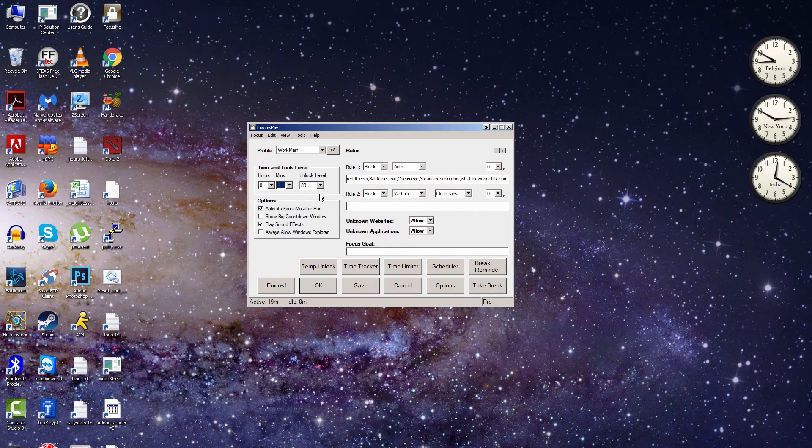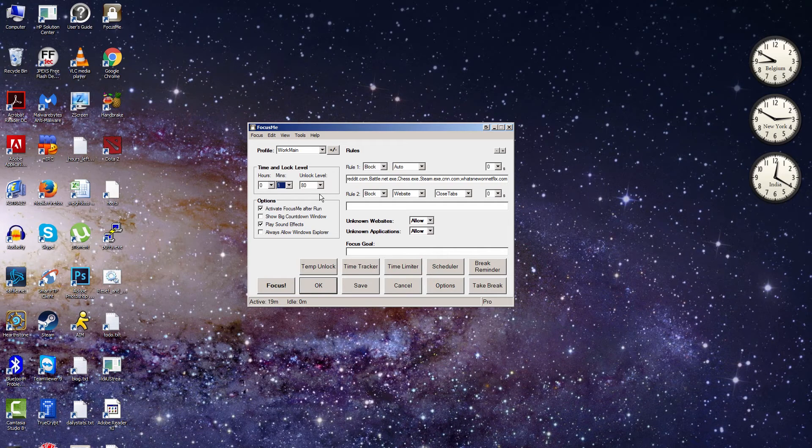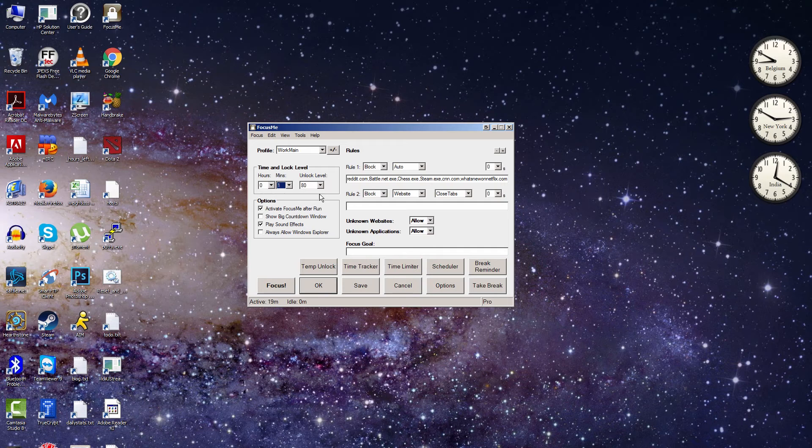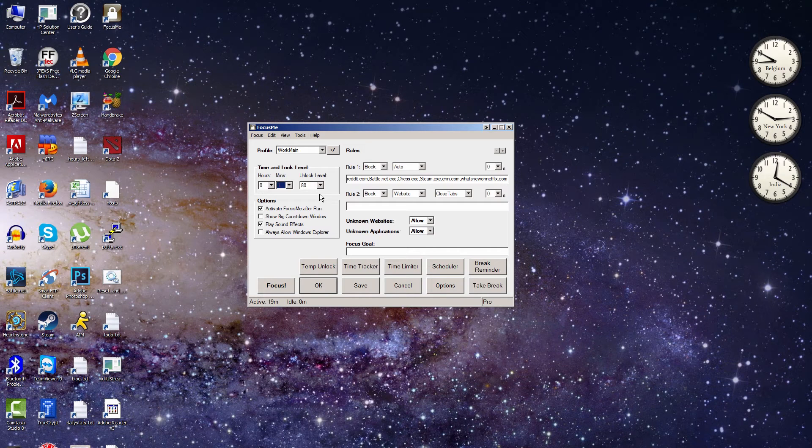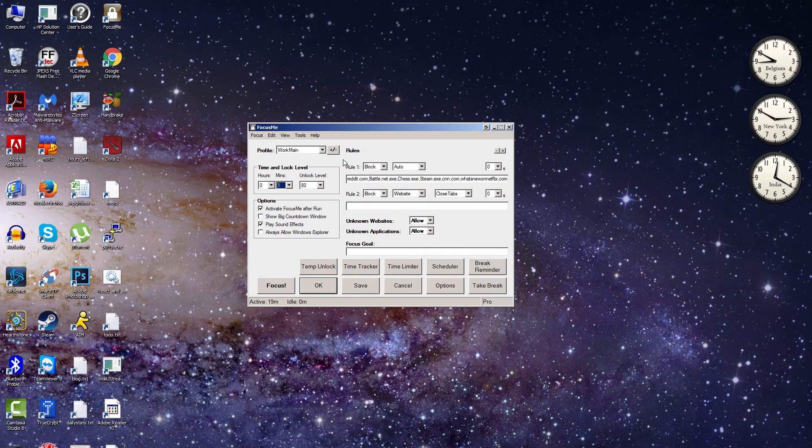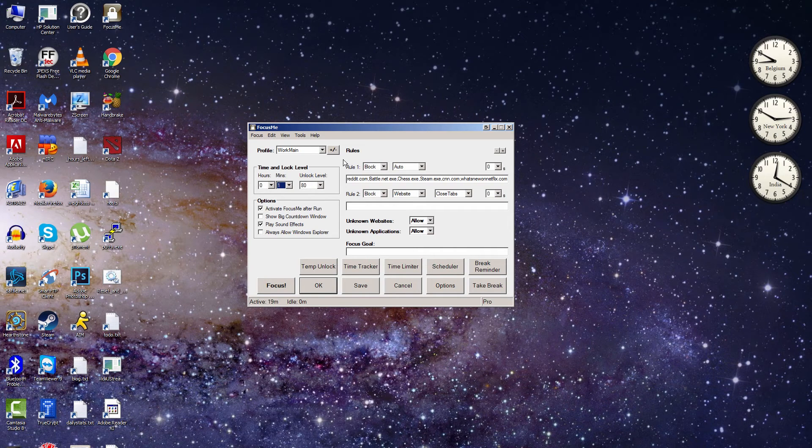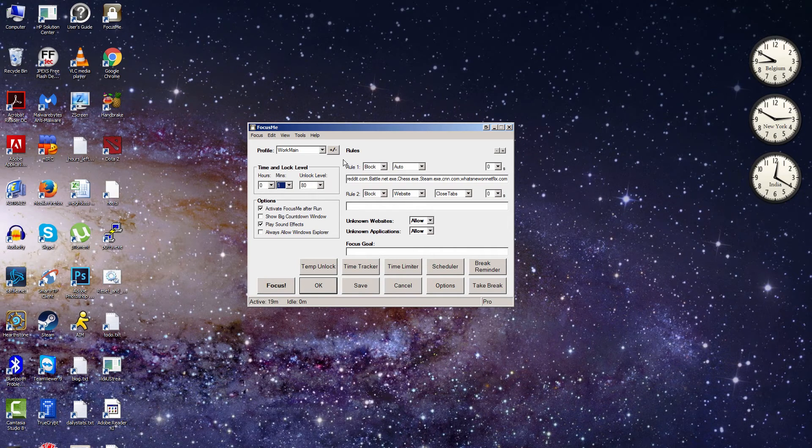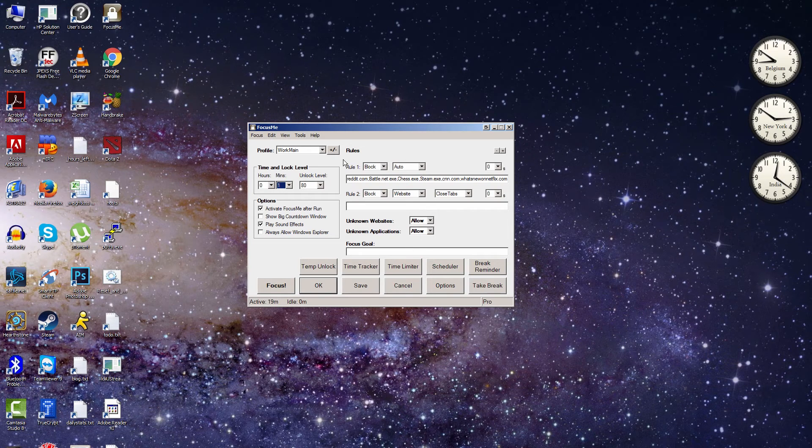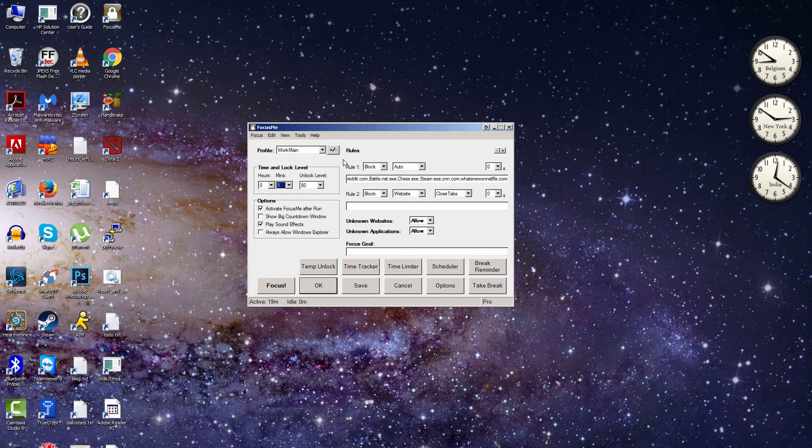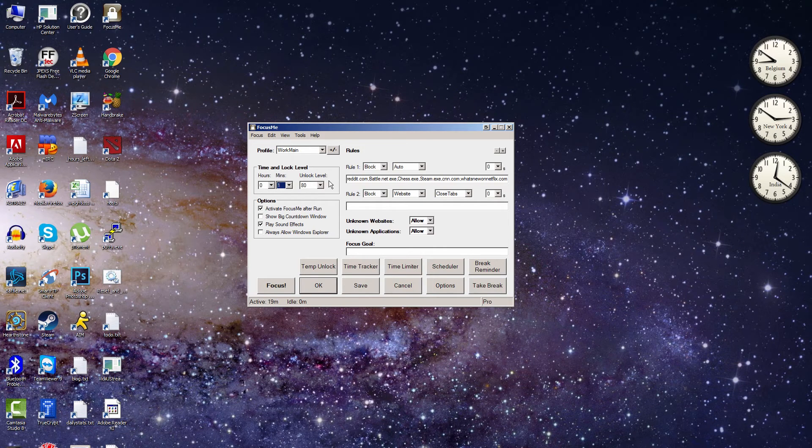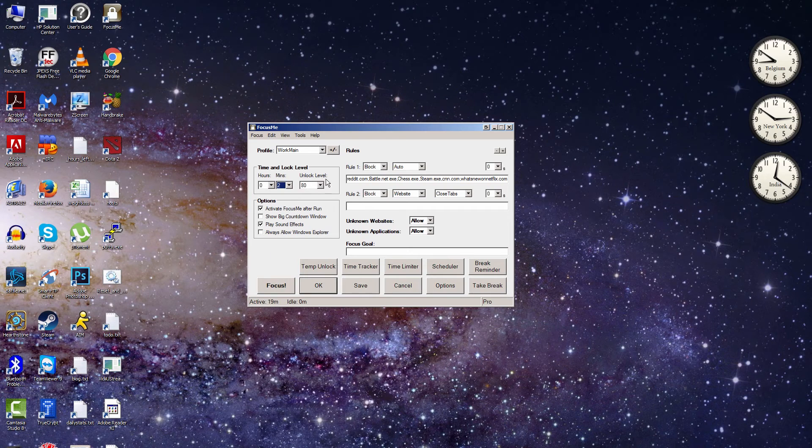And what this does is, sometimes even though you do want to focus on working, sometimes it's important that you actually be able to access one of these blocked addresses early. Like maybe you blocked out Gmail, for example, and it's important that you send out an email right away. Well, there's a way to do that by setting an unlock level. Actually, let me change it to two minutes here.